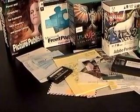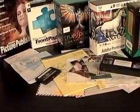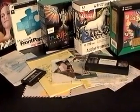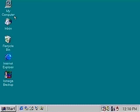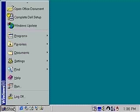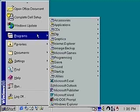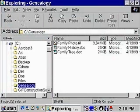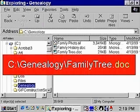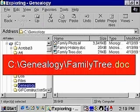Computers store documents, graphics, sound recordings, videos, and other types of information in files. To see a list of the files stored by your computer, you can use the My Computer icon or Windows Explorer. Each file has a unique name and extension. The extension indicates the file type and provides a clue to the software that you can use to view and modify the file contents.